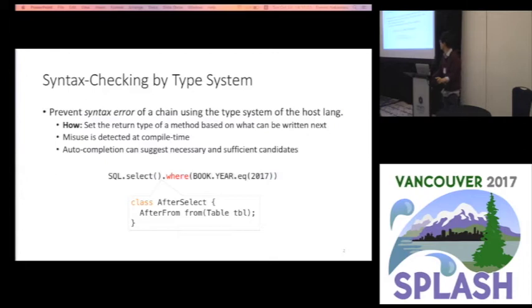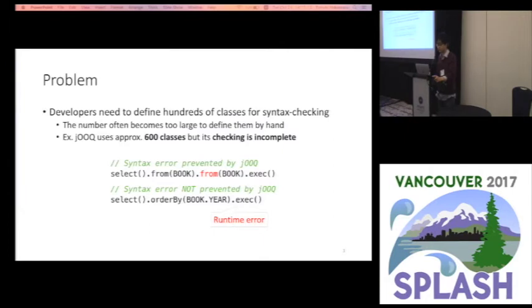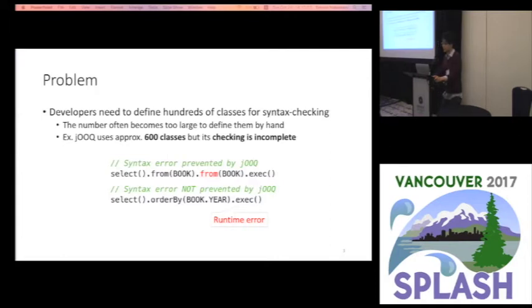So this design provides very good user experiences. But there is a problem on the developer side: developers need to define hundreds of classes for syntax checking. The actual number varies depending on grammar, but it often becomes too large to define all of them by hand.